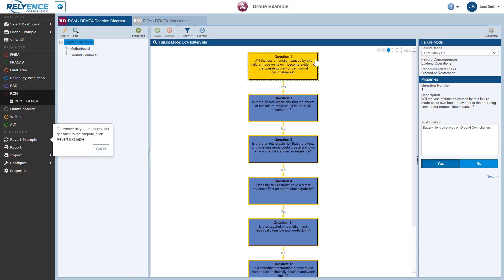If you have already opened and modified the drone example analysis, you can easily remove all of your changes and return to the example analysis in its as-supplied state by clicking Revert Example in the sidebar. This is not necessary in this case, so I'll click Got It to clear the message.